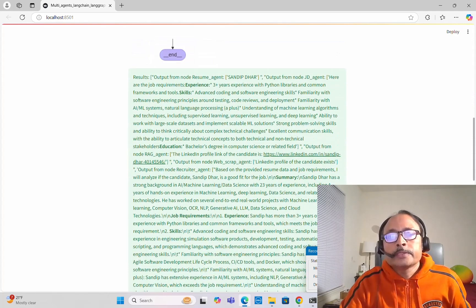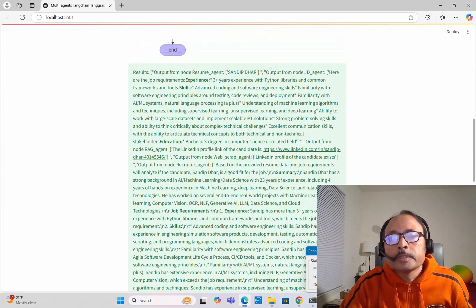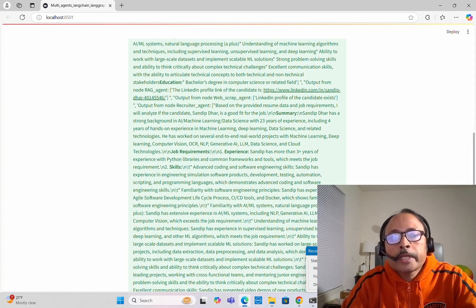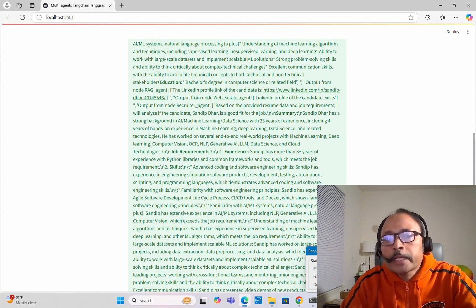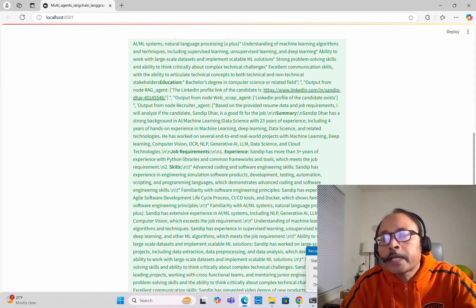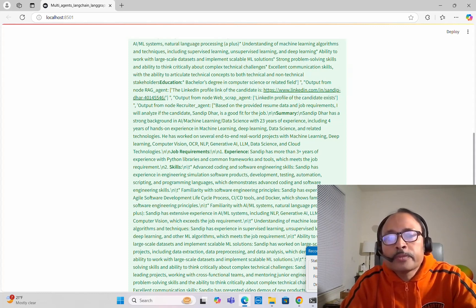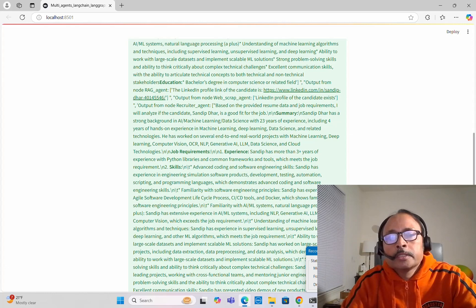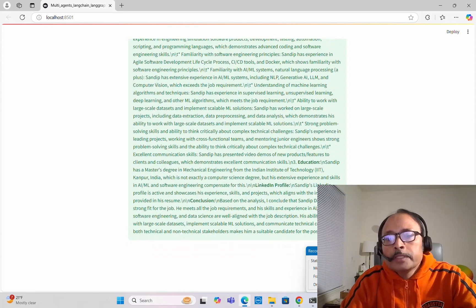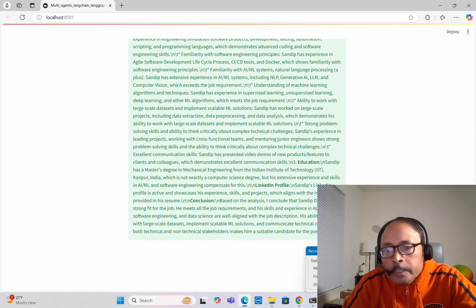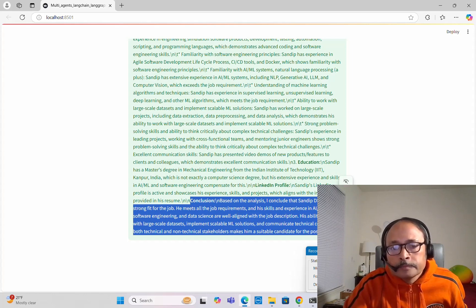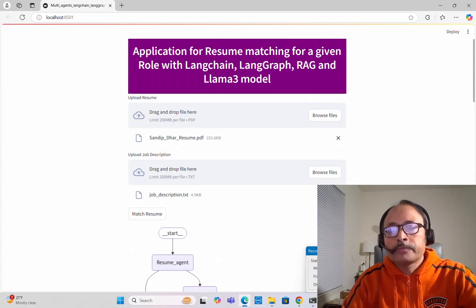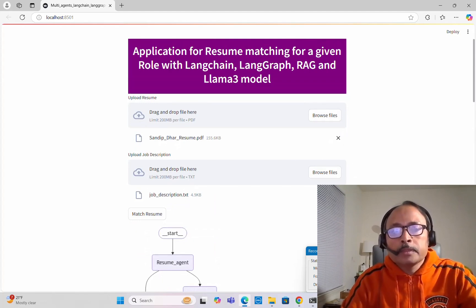Now we have the results from the second run. Output from the RAG Agent shows the LinkedIn profile of the candidate, and the Web Scrape Agent confirms the LinkedIn profile exists. The Recruiter Agent gives the final judgment that this candidate is fit for the position. This will work for any candidate's profile or resume matched against any job description.